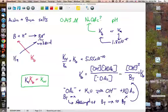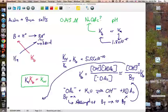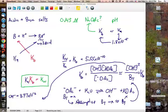Rearranging and solving gives an OH⁻ concentration of 8.97 times 10 to the negative 6th. A common mistake is stopping there — we're actually looking for pH. Converting the hydroxide ion concentration, the pH equals 8.95. You can convert OH⁻ to H₃O⁺ and then to pH, or use any equivalent method — they all give the same result.